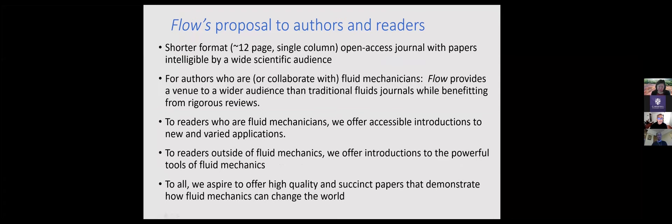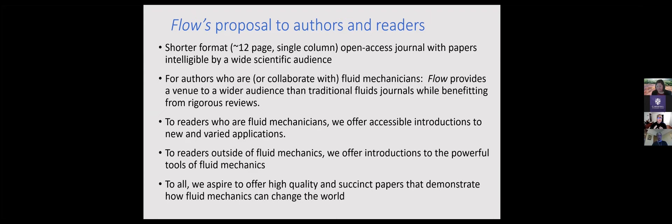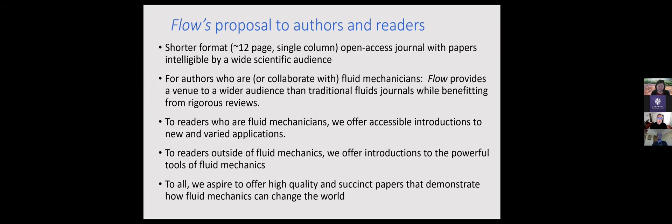Seconds, for authors who are themselves fluid mechanicians or collaborate closely with them. Again, we hope to provide a much wider audience than traditional fluids journals while still benefiting from rigorous reviews from experts in fluids. So to readers of our articles, of our papers that are fluid mechanicians, we hope to offer you accessible introductions to other applications. So you might want to read this journal to see what other applications you might apply your fluids mechanics knowledge to, to have impact, so that your research can have impact.